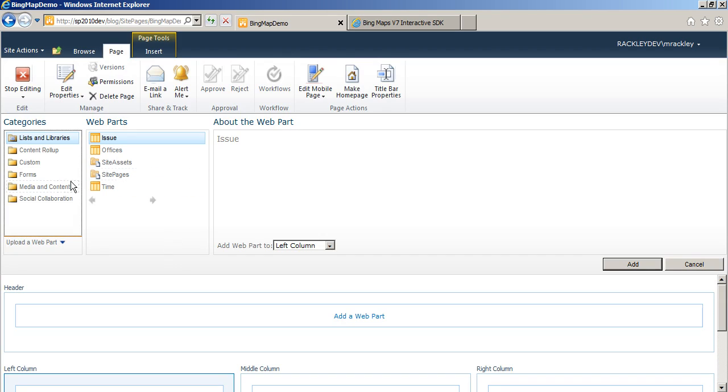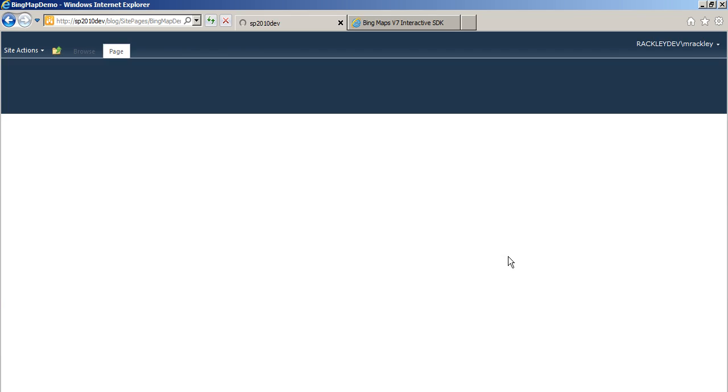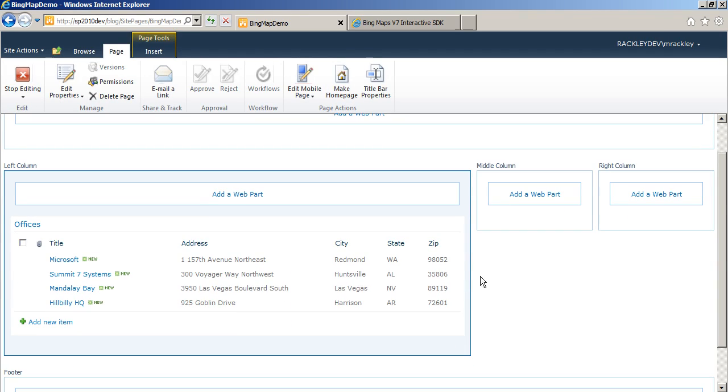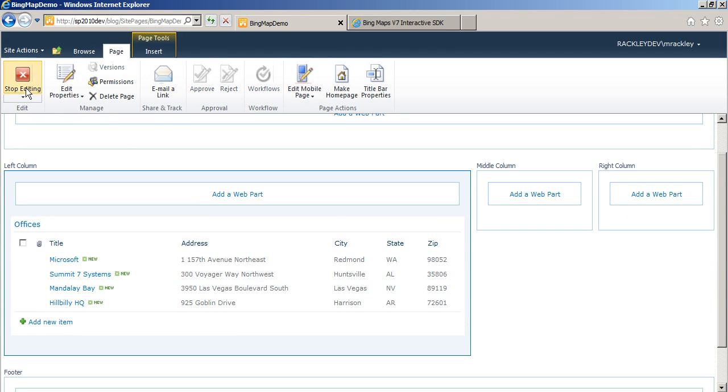So now, let's add the offices web part to this page. So there you see, there's our list of offices, just a standard SharePoint list.